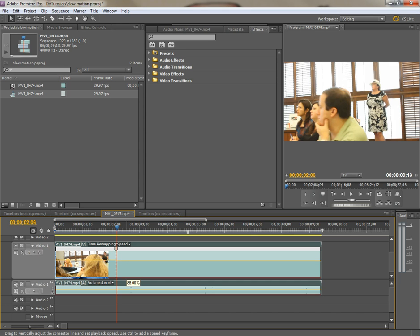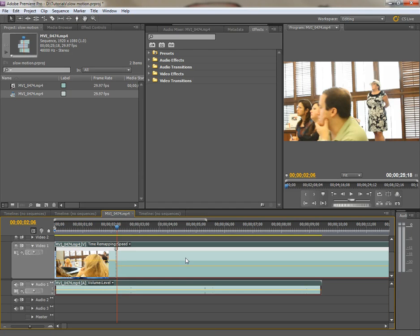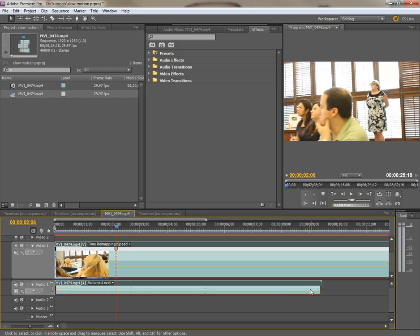If we pull our rubber band down now, we slow it down as much as we want, all the way down to zero, which will give us a still frame. We slow it down to like 30% or so and let go. You can see the clip's going to get much longer.